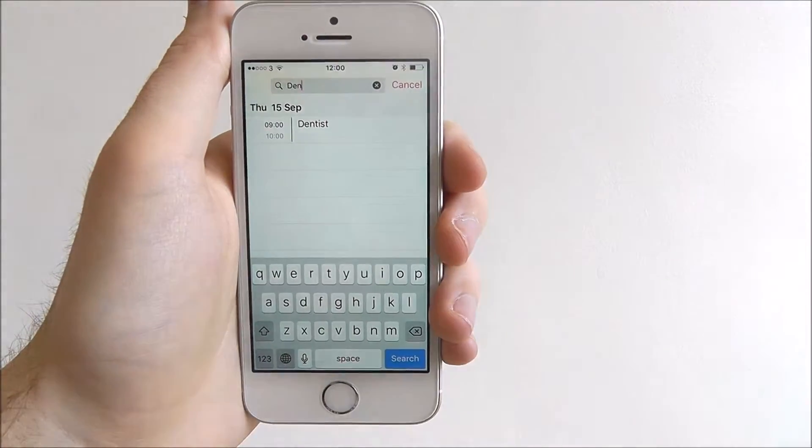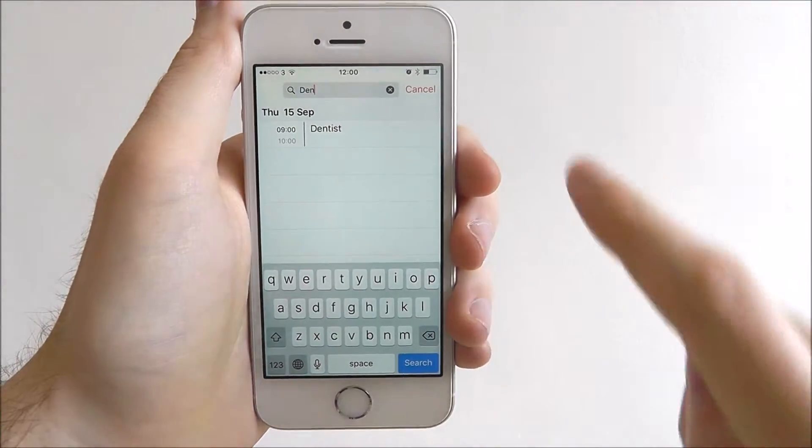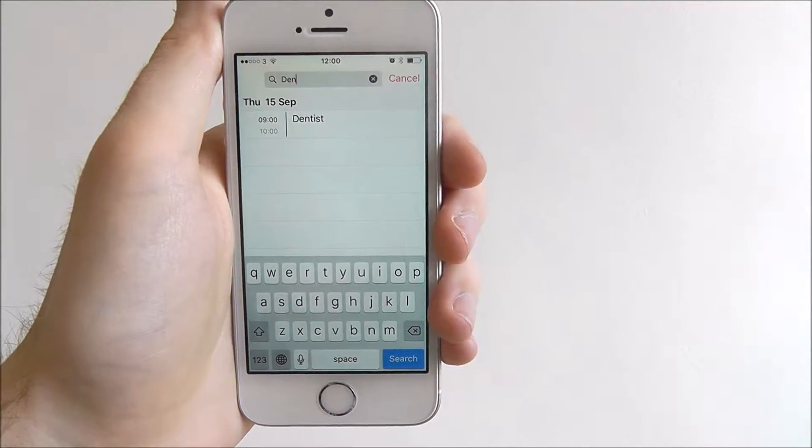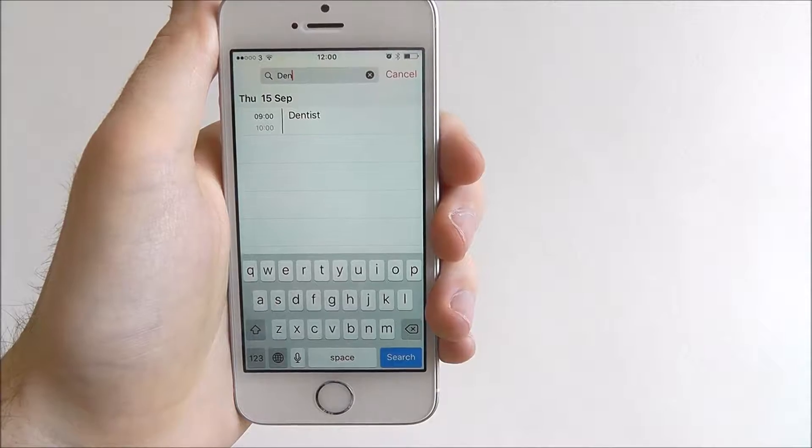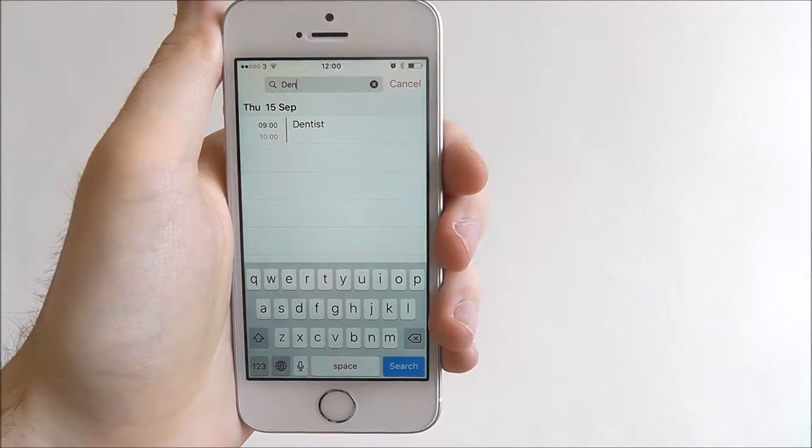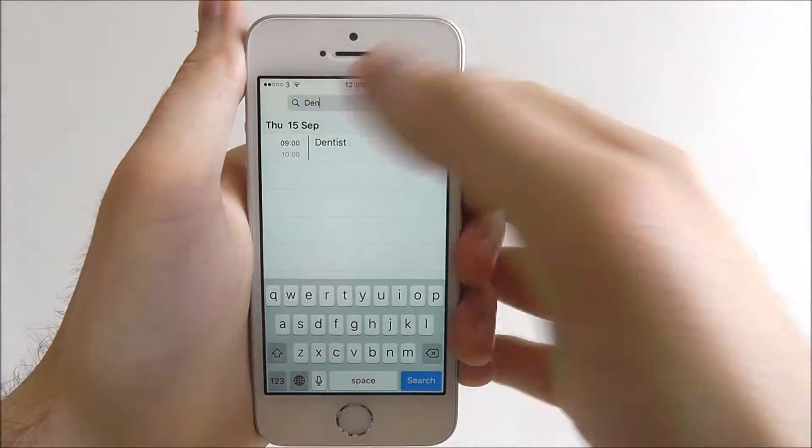As we type, we'll get suggestions at the bottom, and as you can see here, the app has found the time and the date of our appointment.